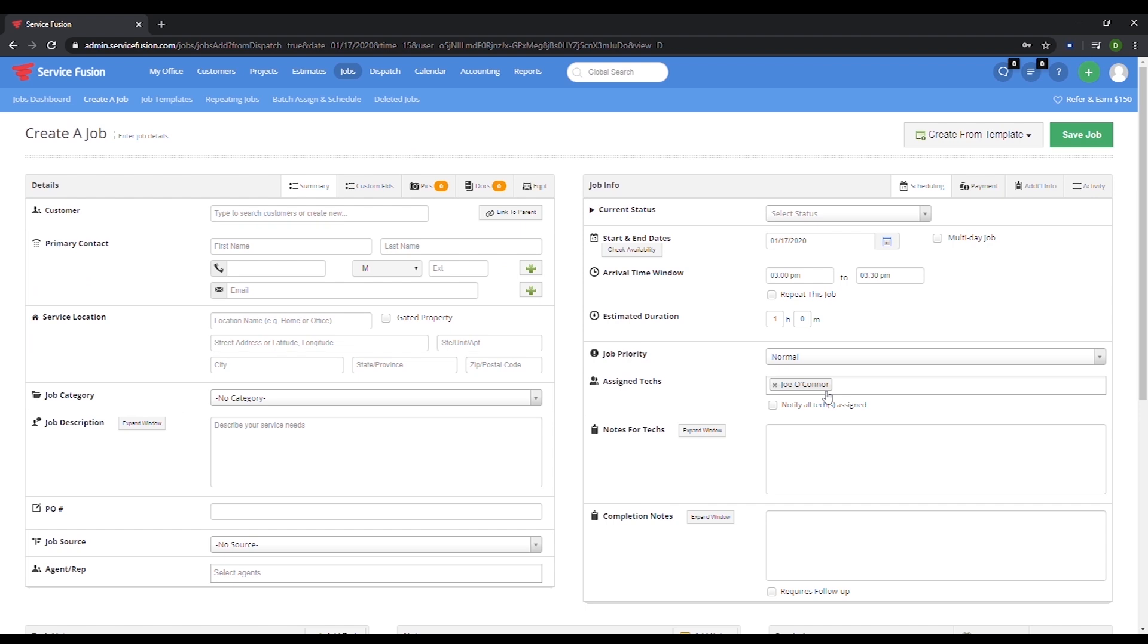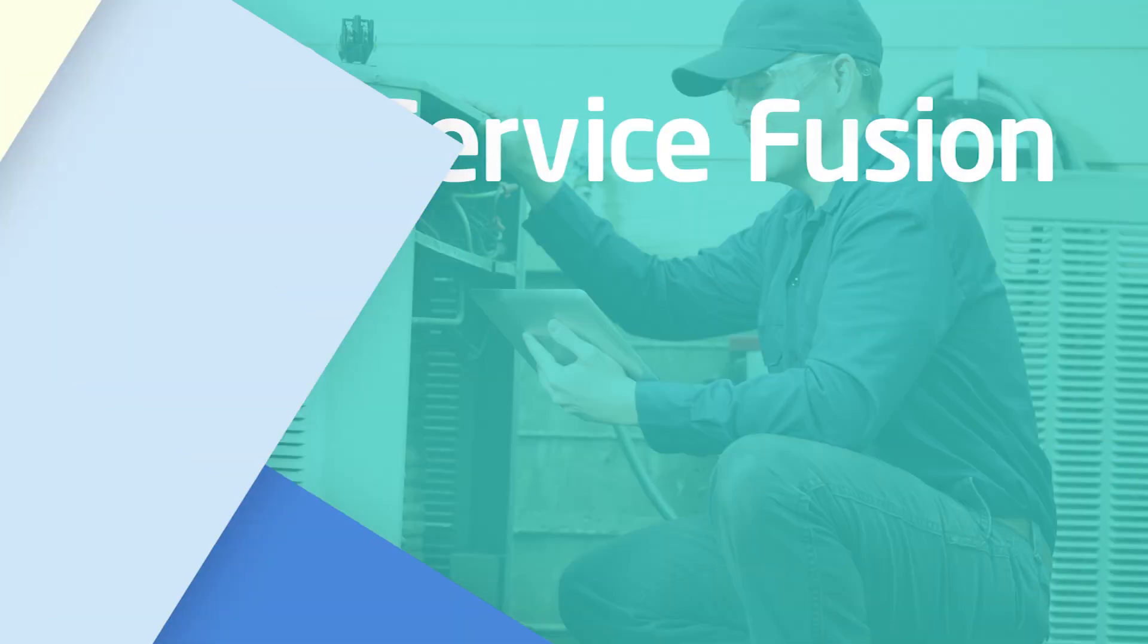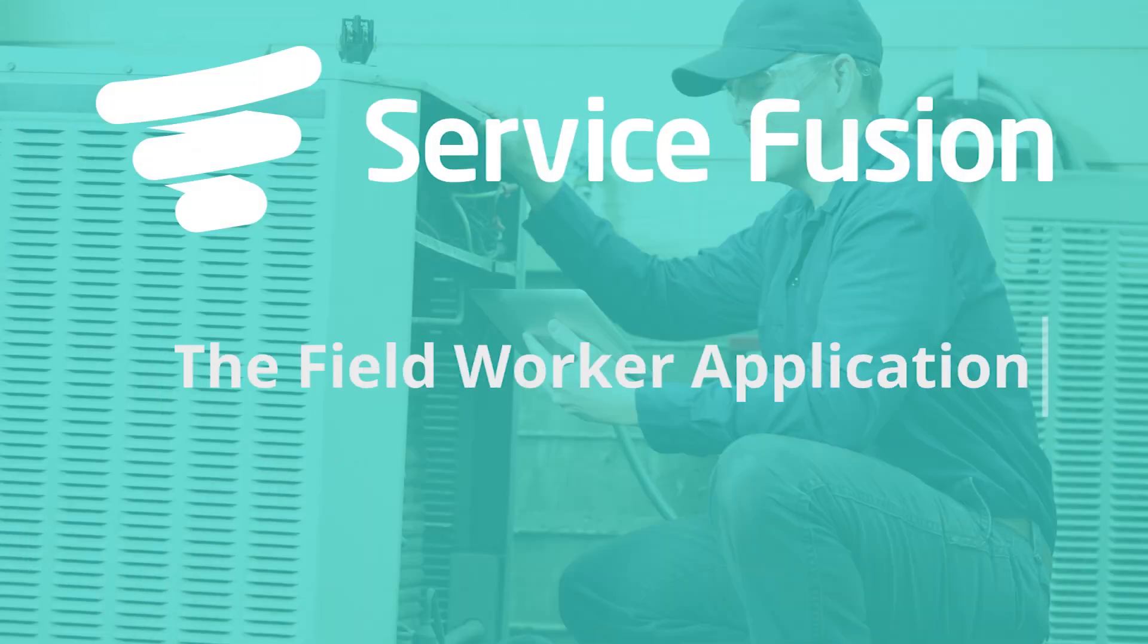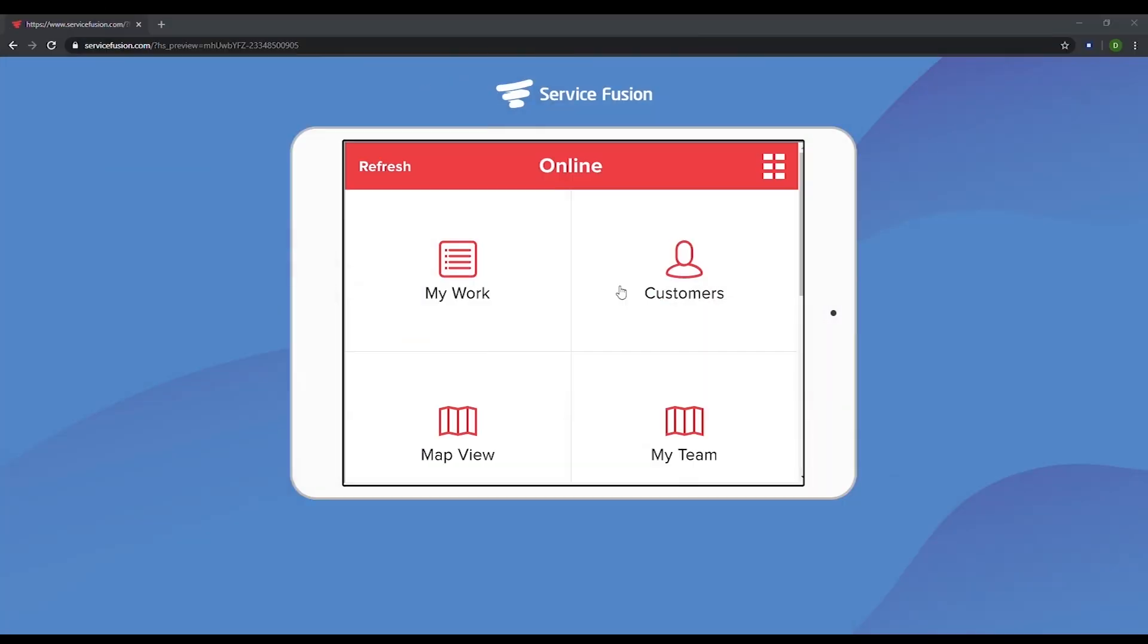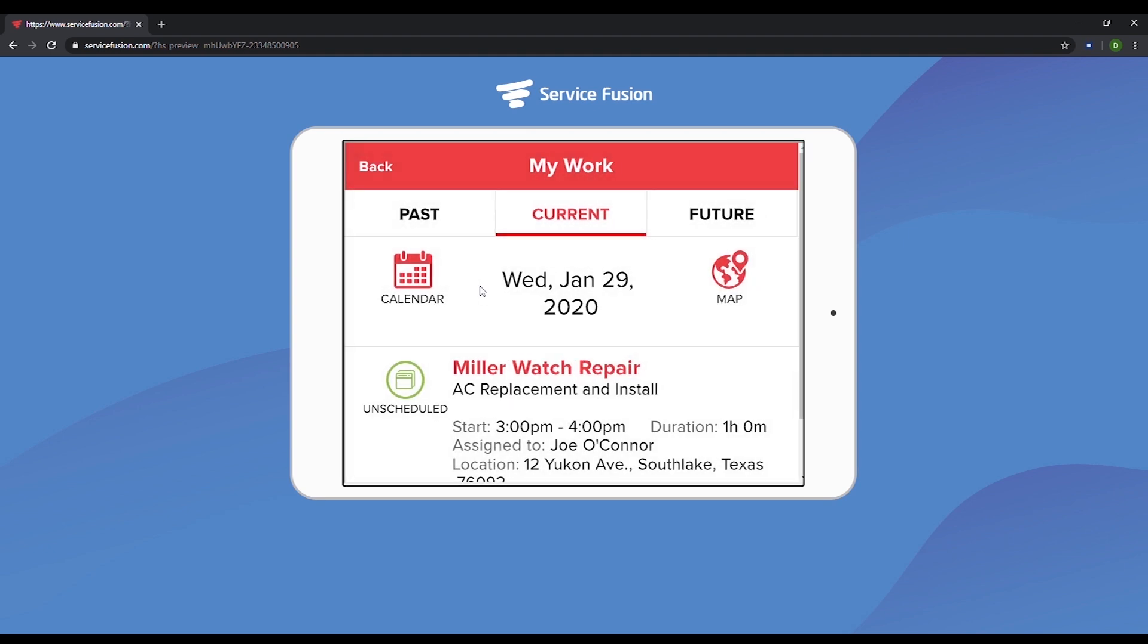Now let's jump into Joe's Field Worker app so we can see what he sees. Okay, now we're in Joe's Field Worker app. This app is available on Android and iOS Apple devices. We'll go into his My Work section. This is where Joe can see all of the jobs he has on his schedule now as well as all of his previous jobs.